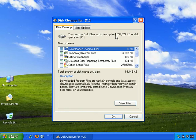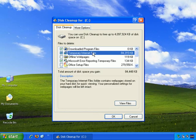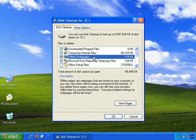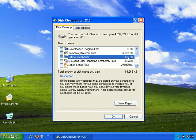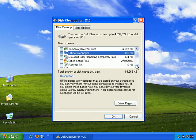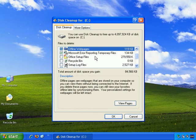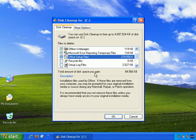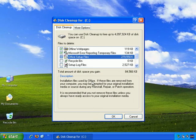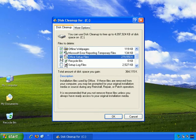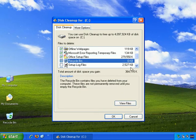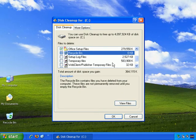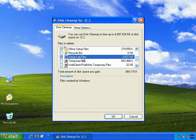OK, downloaded program files, 0, but temporary internet files, 84 megabytes. Offline web pages, OK, I don't need those anymore, but only a tiny quantity of data there. Microsoft error reporting temporary files, again, only a small quantity of data, but I don't think I need those. Office setup files. I have Office installed, so do I really need to keep those there? And actually, it says here, if these are removed from your computer, you may be prompted for your original installation media. OK, I still have the CDs for Office, so let me get rid of that. That's a lot of space. And nothing in the recycle bin. Set up log files. Files created by Windows. Not a particularly helpful description, but let's get rid of those.